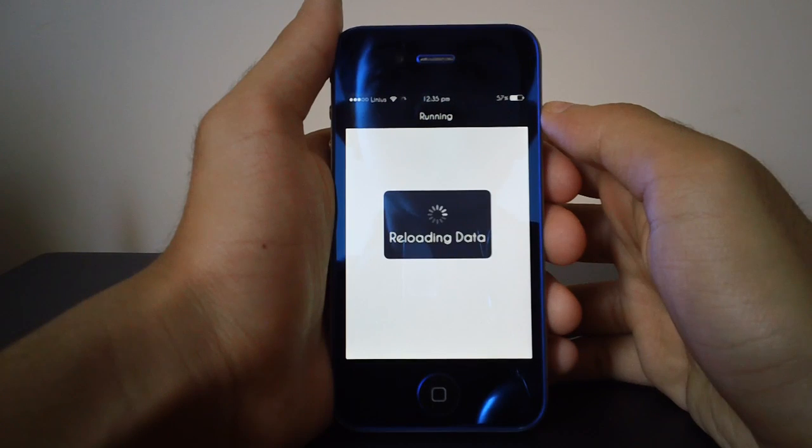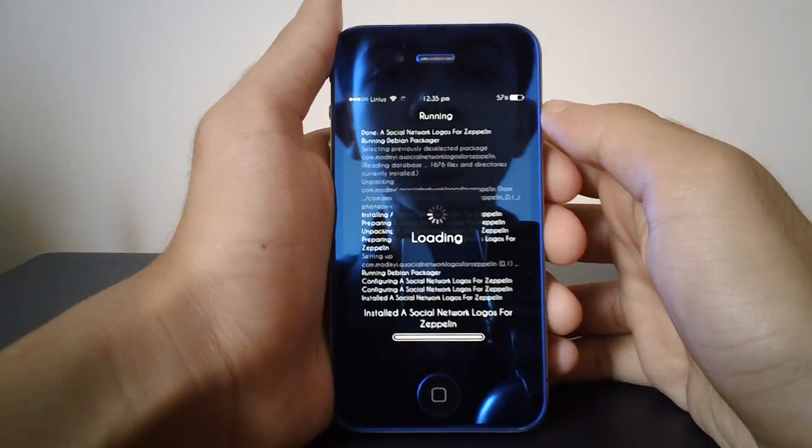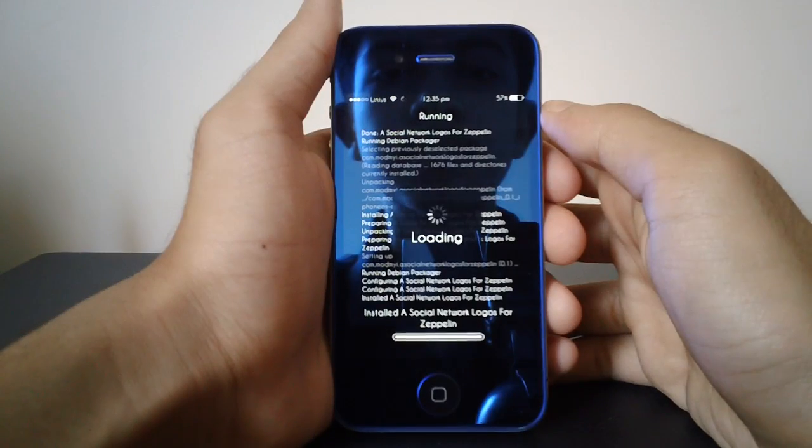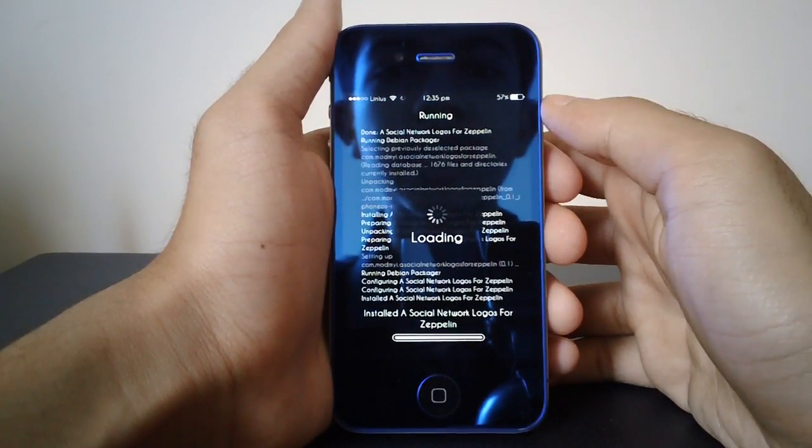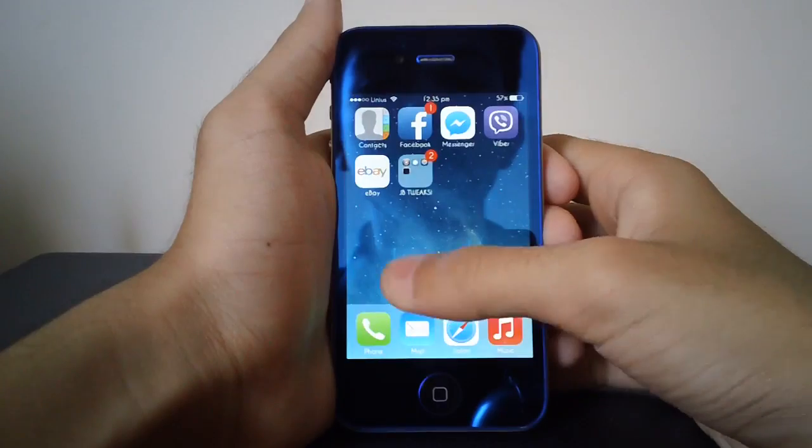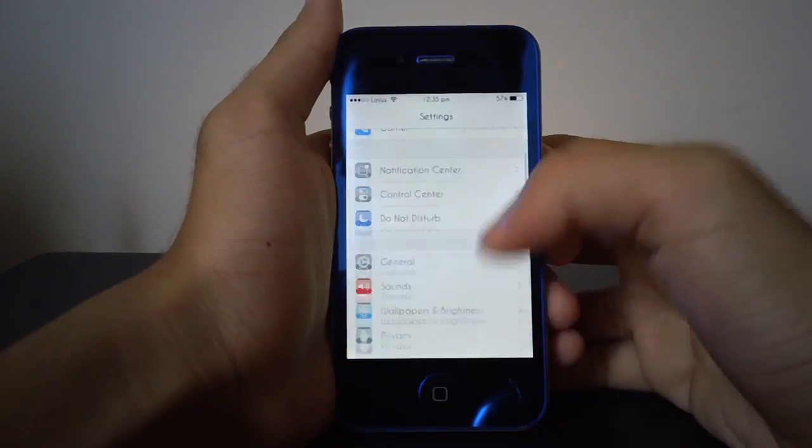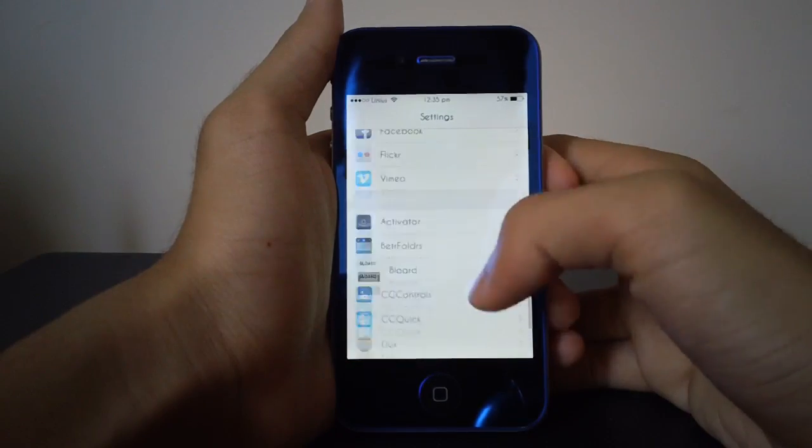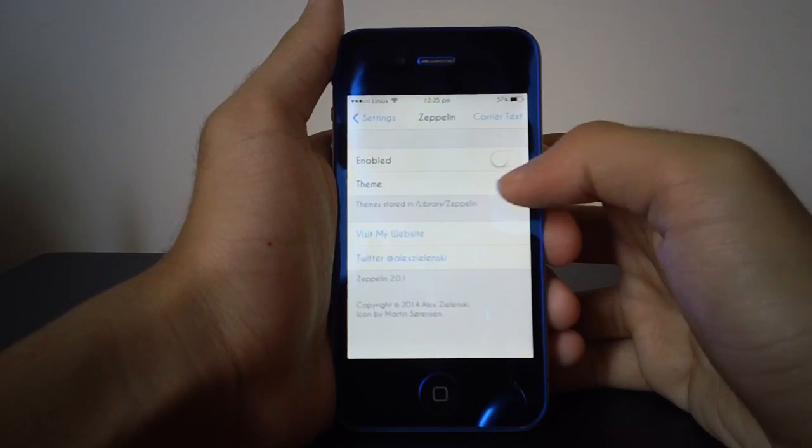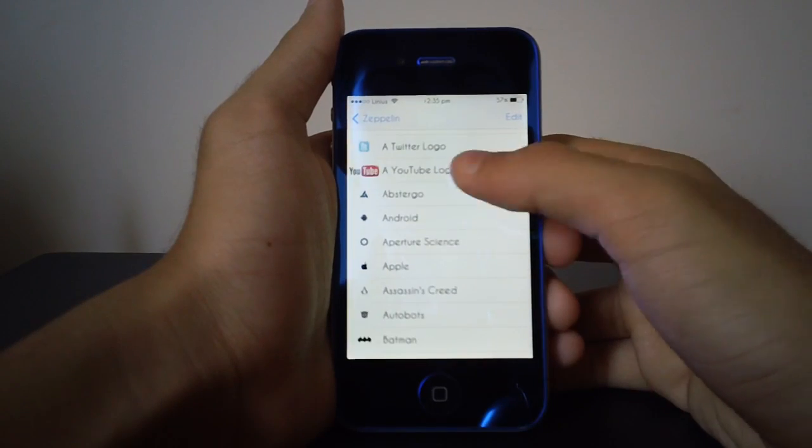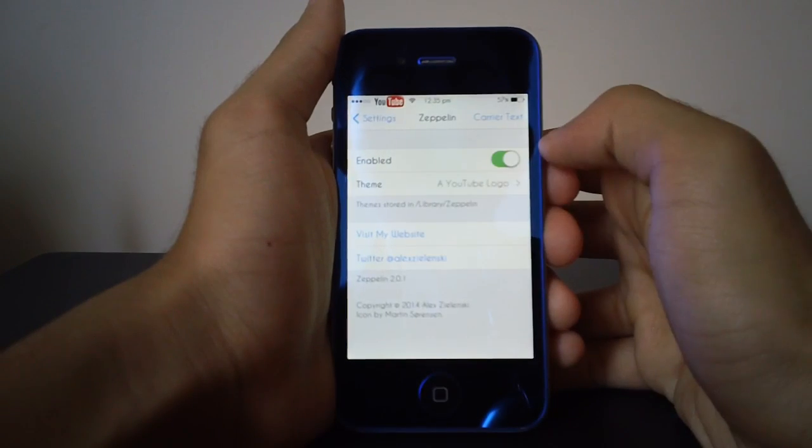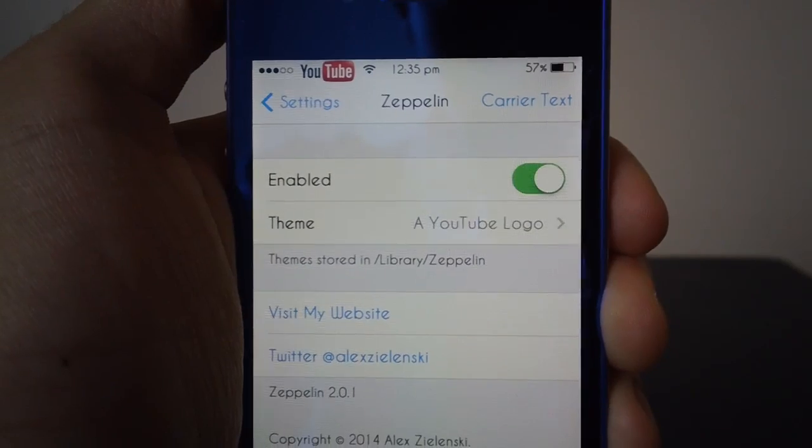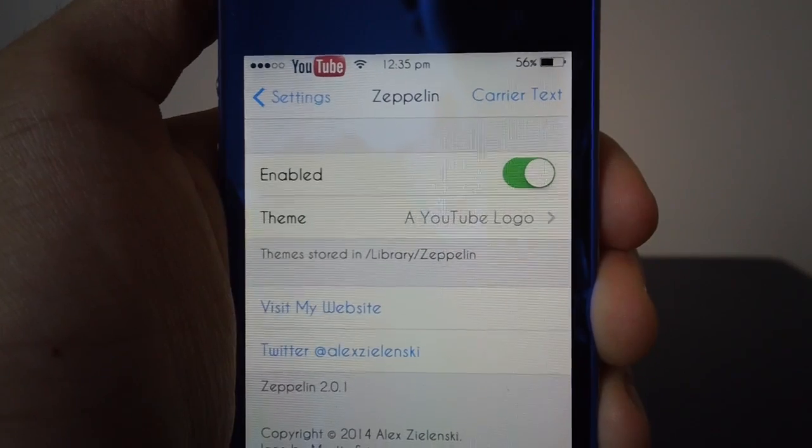As you can see, it installs really quickly, and you don't even have to respring. So now let's open up settings once more and take a look at Zeppelin. A YouTube logo—let's try that. Enable it, and as you can see, the nice big YouTube logo is on my carrier logo right now.